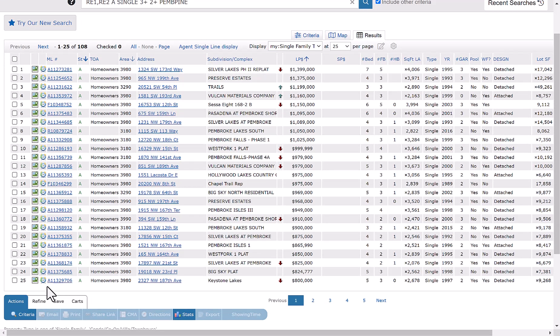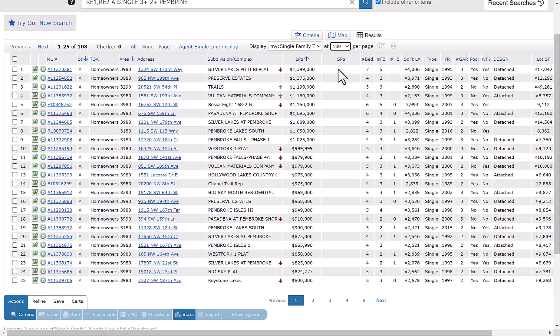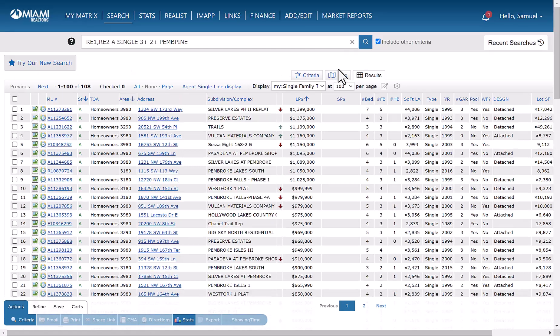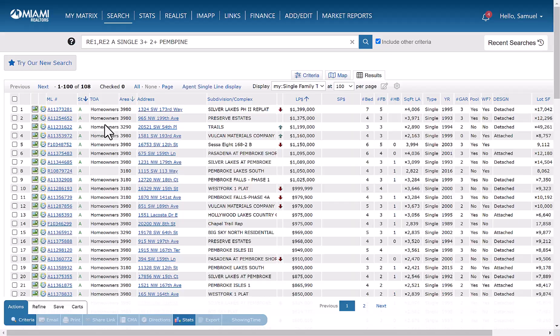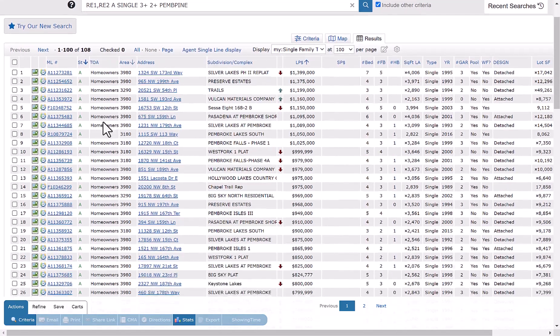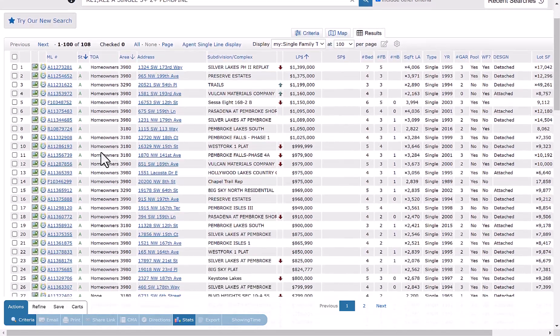So right now, it's only giving us 25 results per page. But what you can do is go up here, change it to 100 so that you only have to have two pages to look at. So you'll notice here, now it's telling us if there is a type of association. These top examples are showing homeowners.